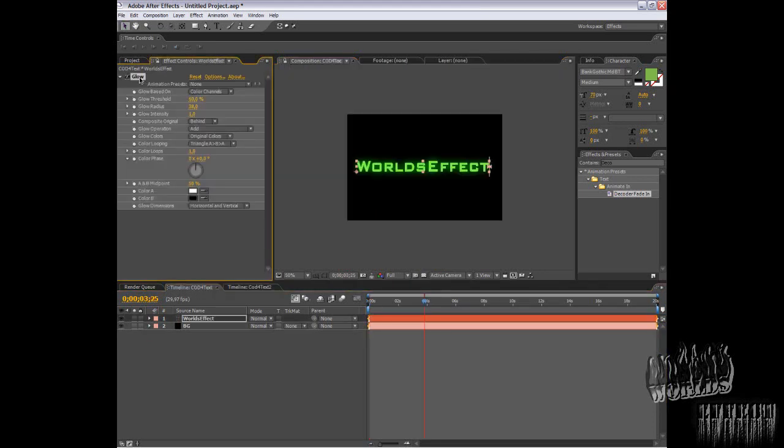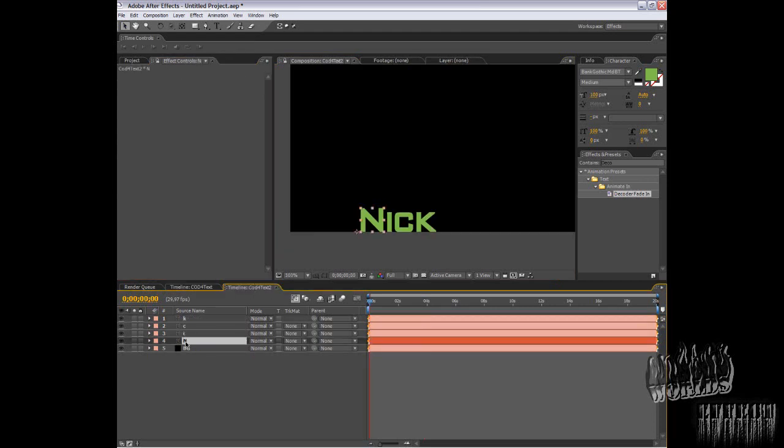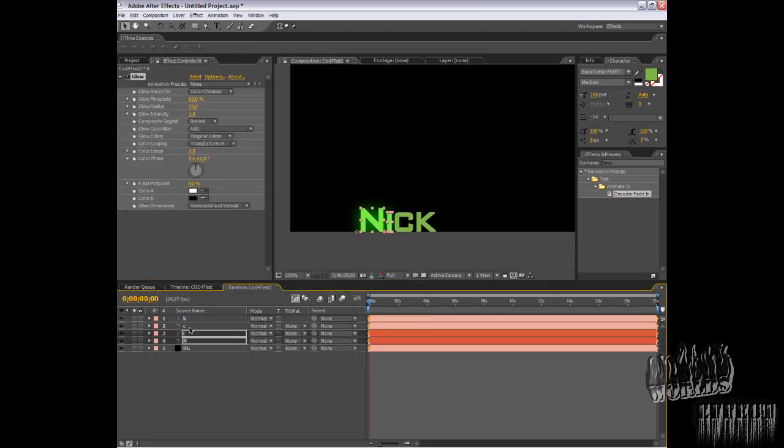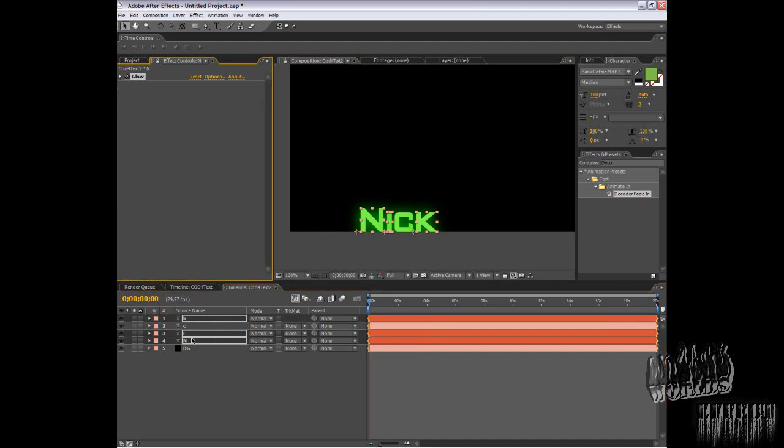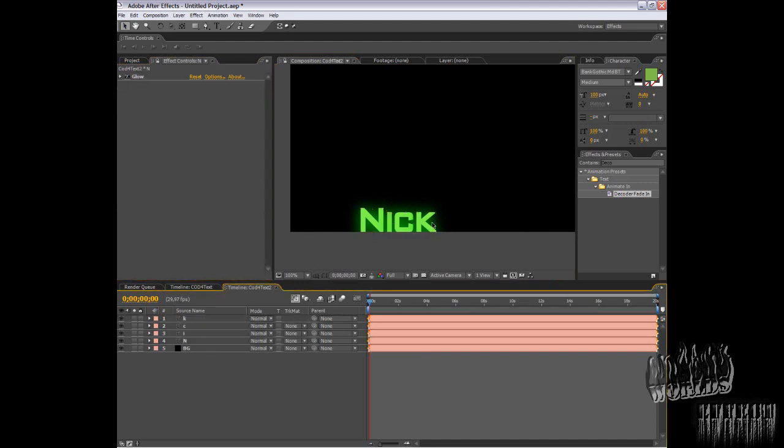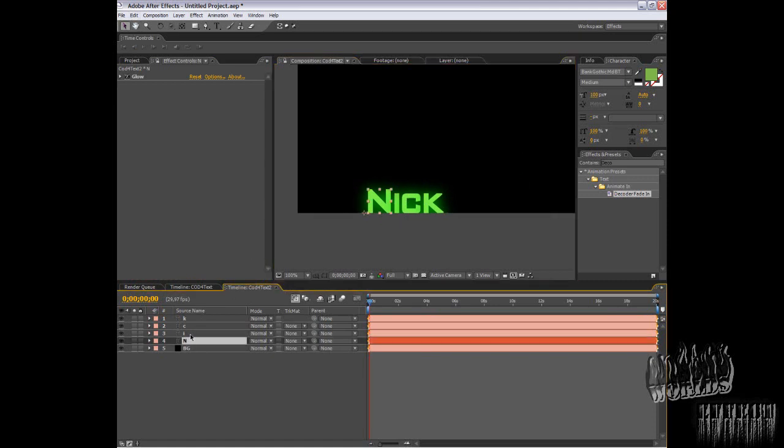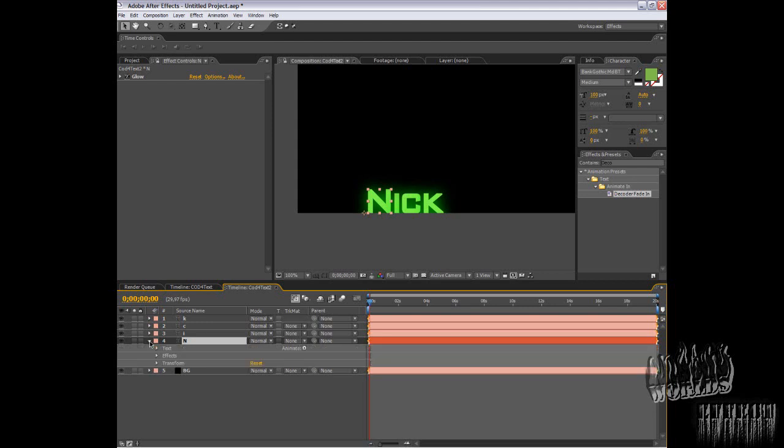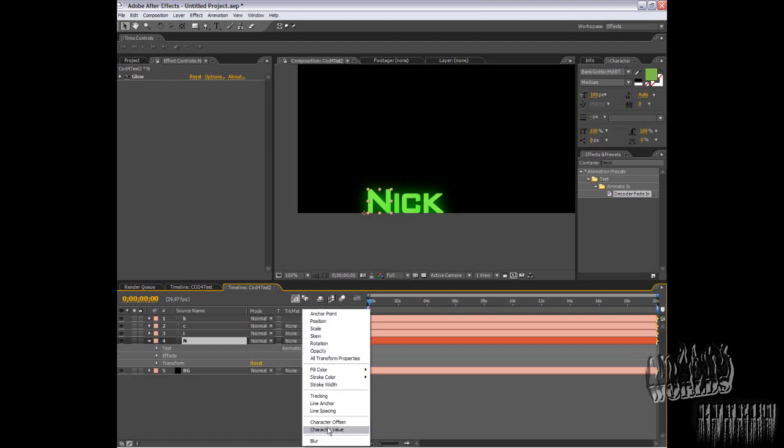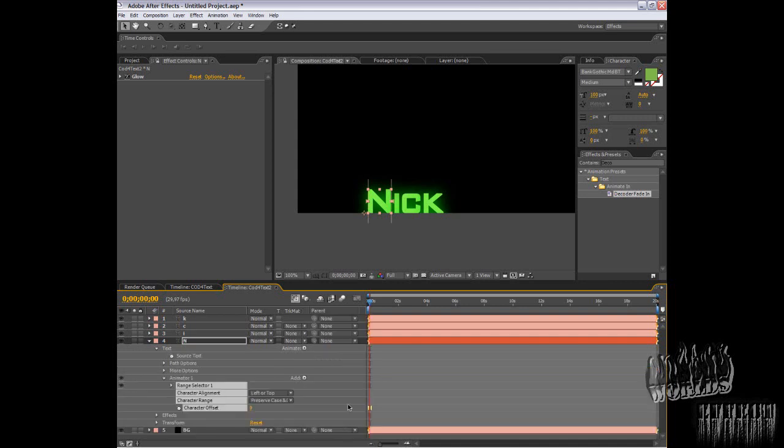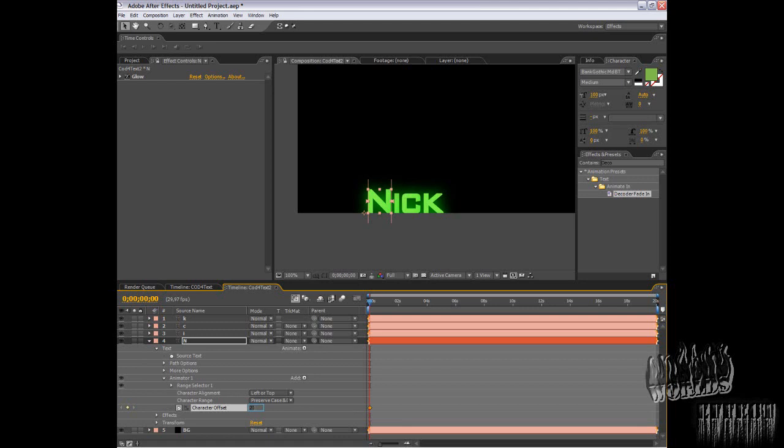Take the same glow and apply it. Now what you need to do: take one letter, open it, find the Animate button, press it and choose Character Offset. For the first layer, go on the first layer, press stopwatch and enter somewhere about 20.